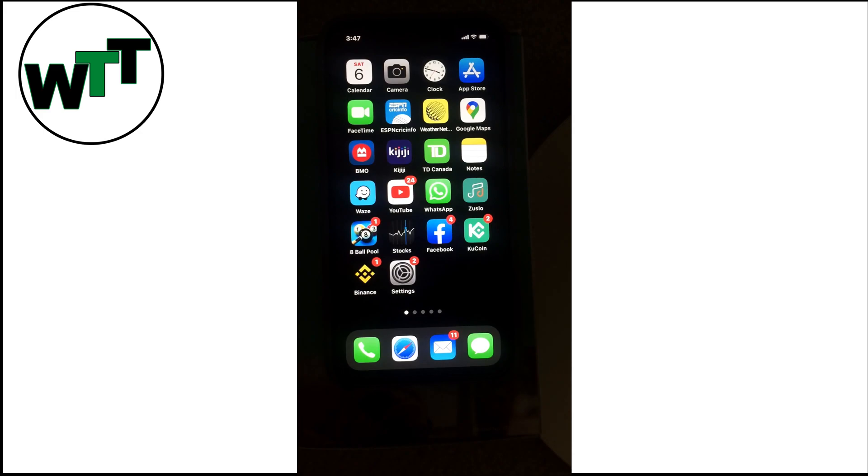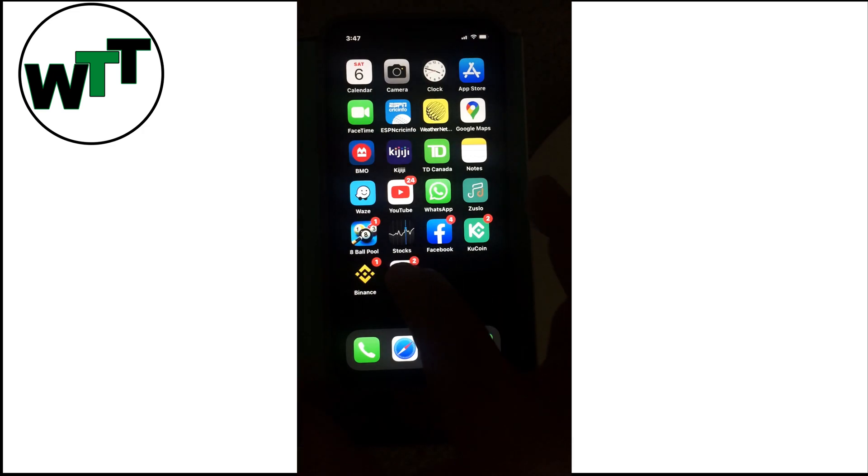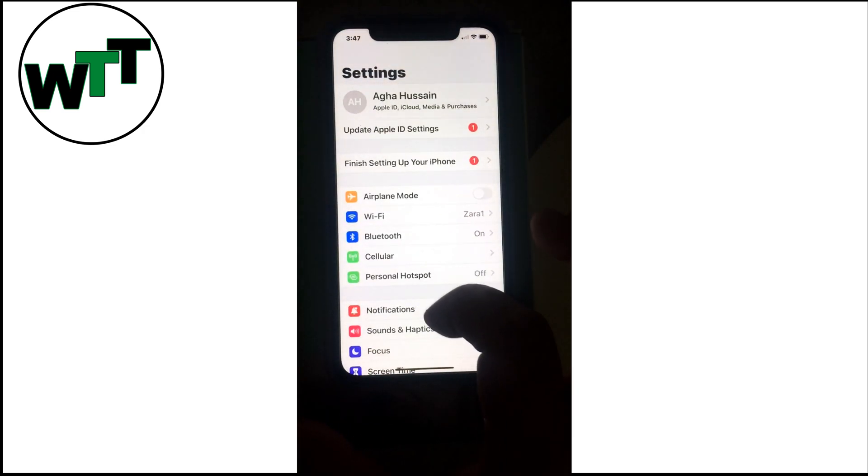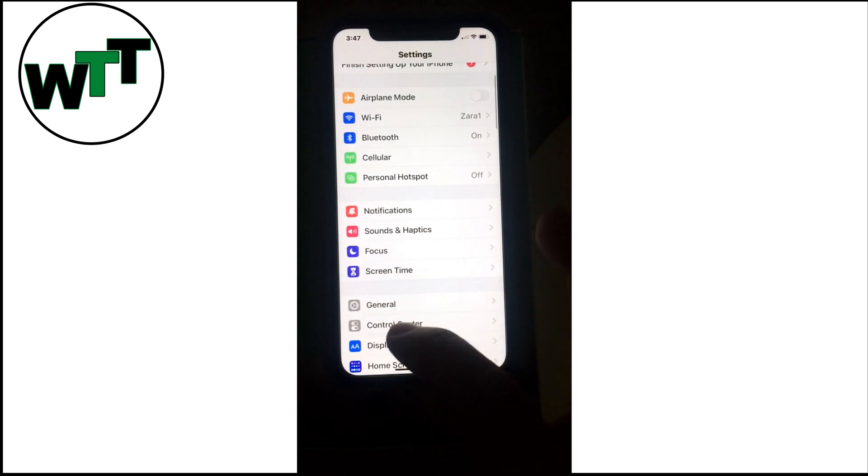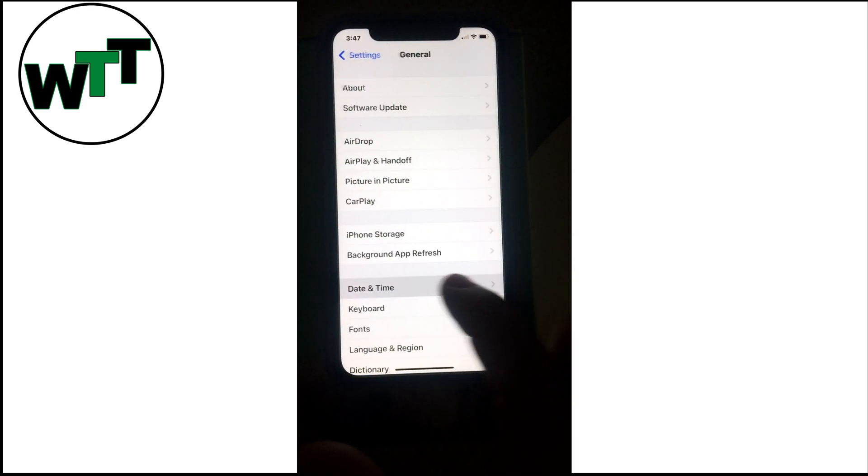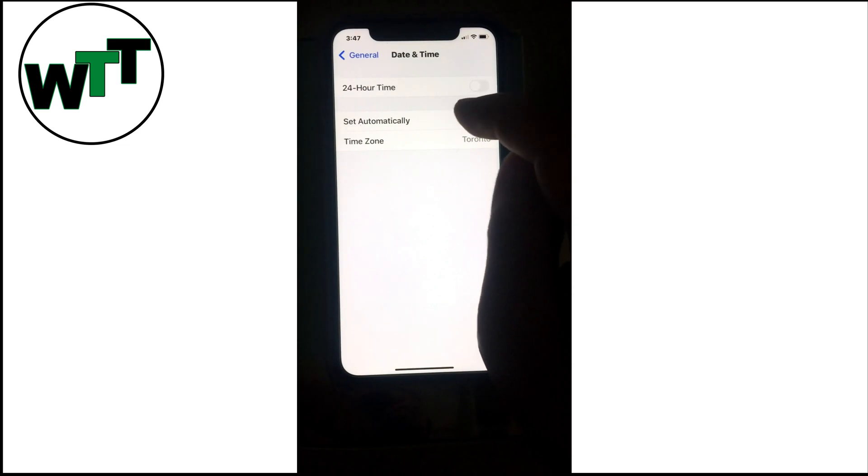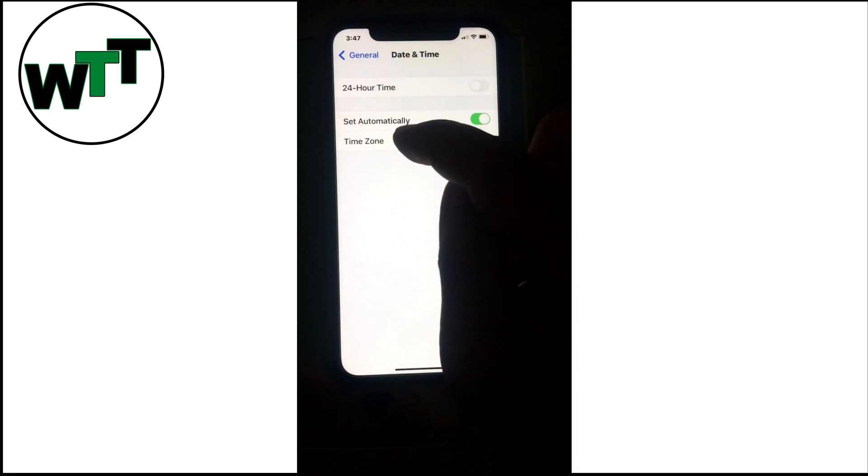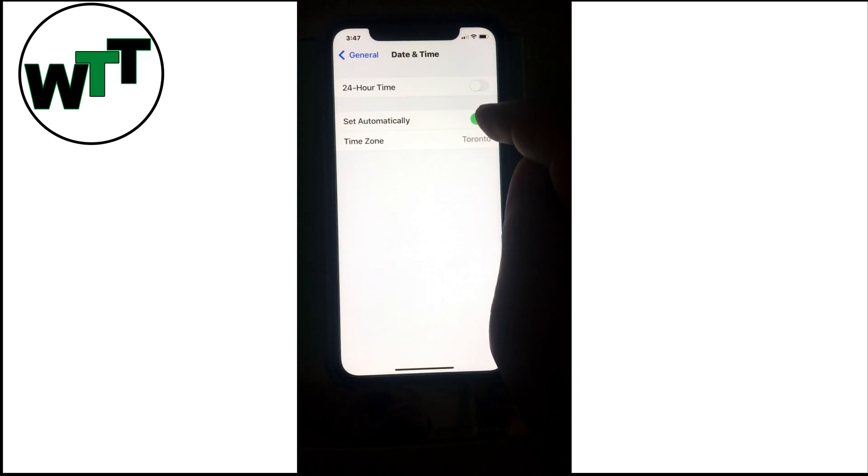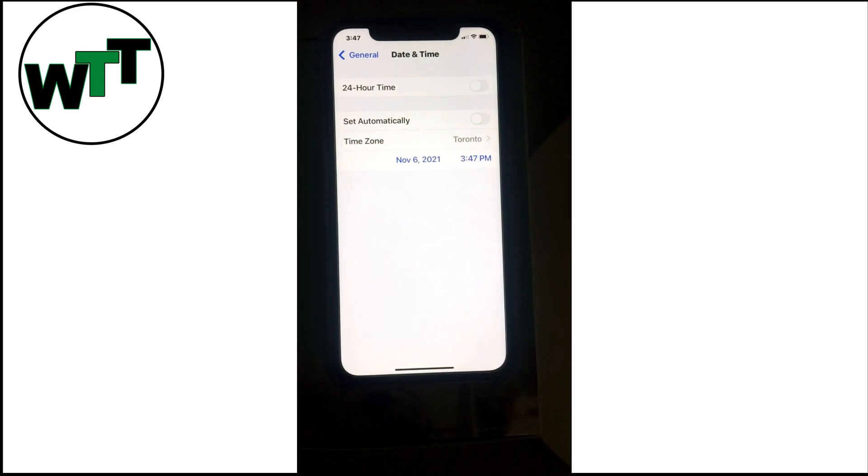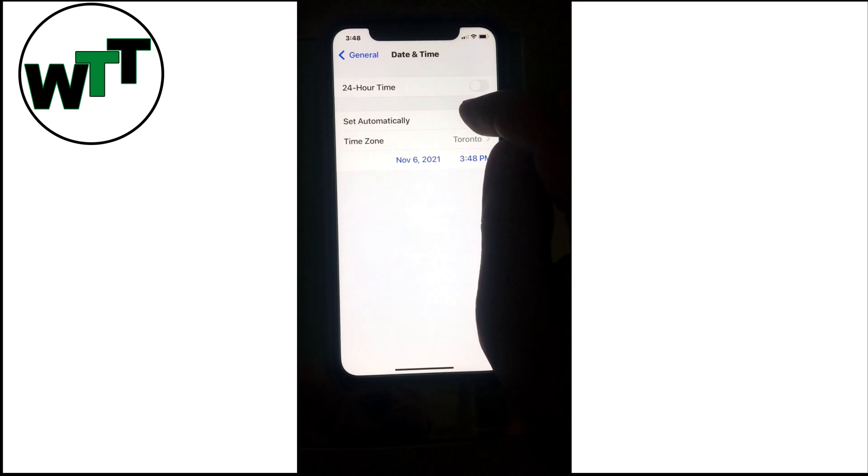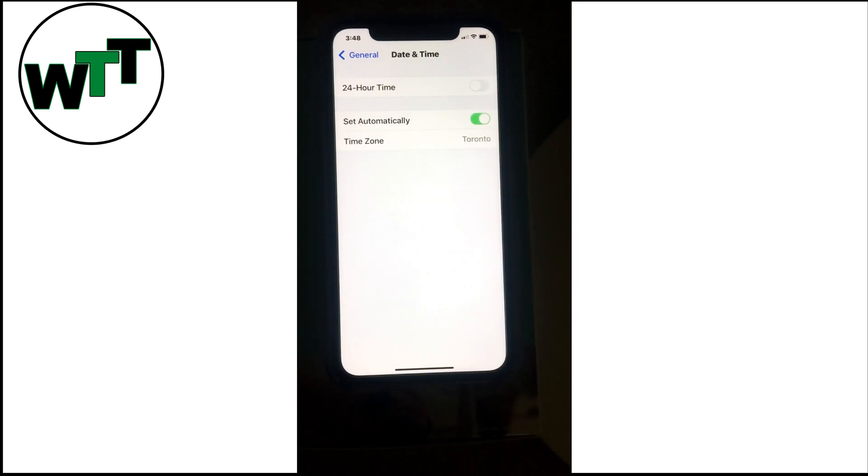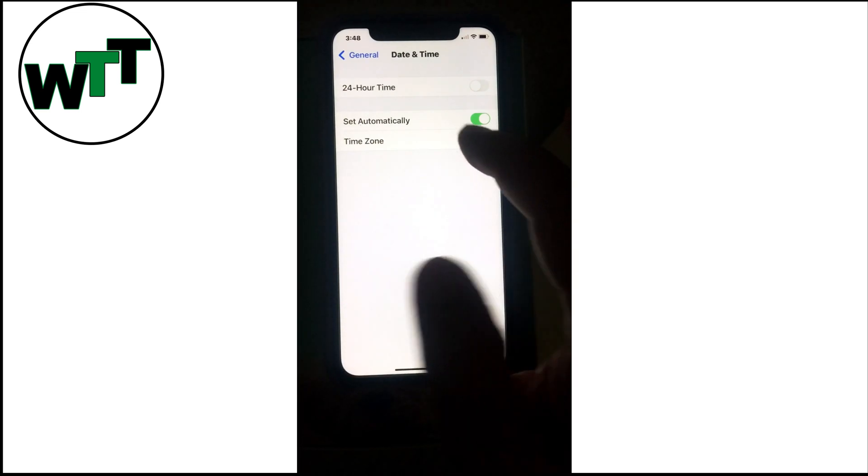Step number two: make sure that your date and time is correct. Go into Settings, then tap General, and here you see Date and Time. You'll see 'Set Automatically' with the toggle switch. What you can do is turn it off, and after a few seconds turn it back on. If it's off, turn it on; if it's on, just toggle it off and on.